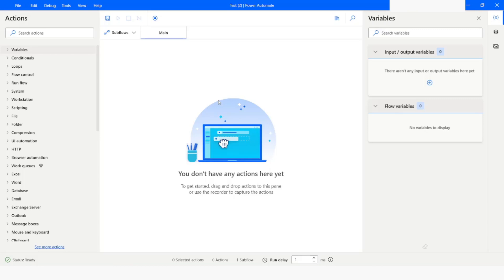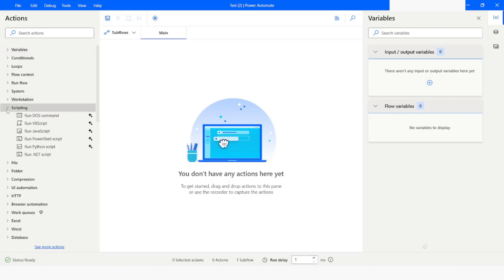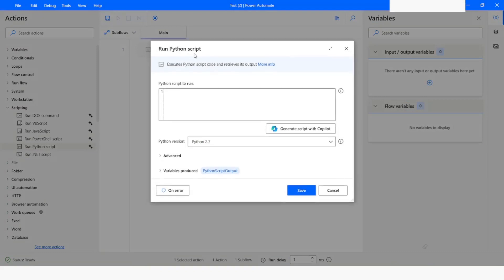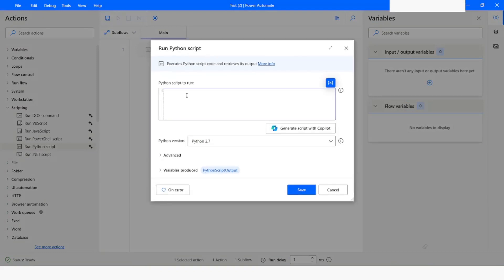In Power Automate Desktop, if you want to use this regular expression package, first of all you will have to go to Scripting and from here choose 'Run Python Script'. Then here you have to write 'import re'. The moment you write this line, the regular expression package will be imported.